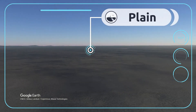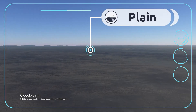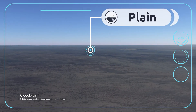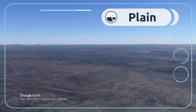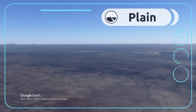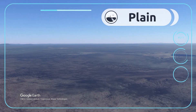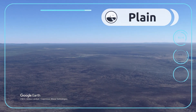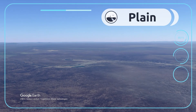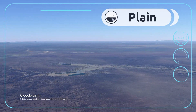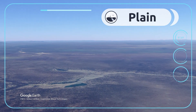Plains are vast areas of flat land that stretch across the Earth's surface above sea level. For example, the Serengeti Plains in Africa.